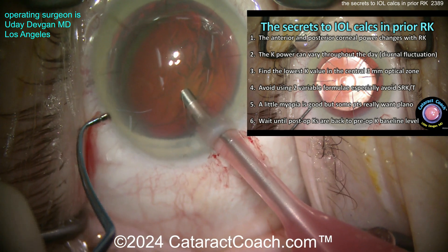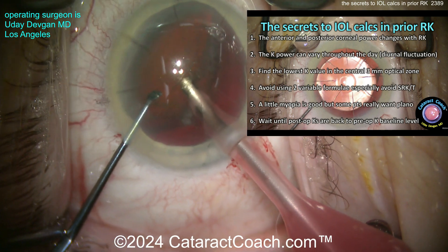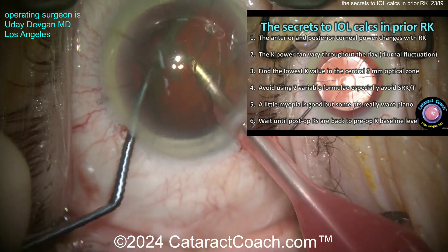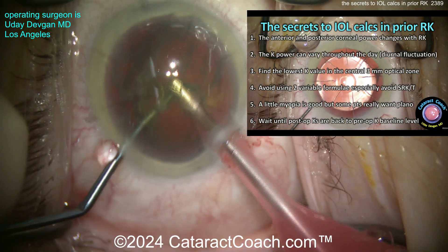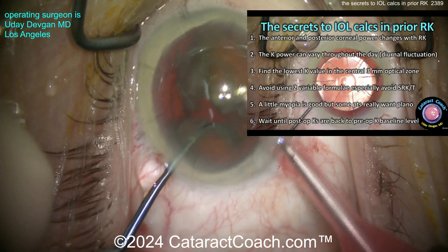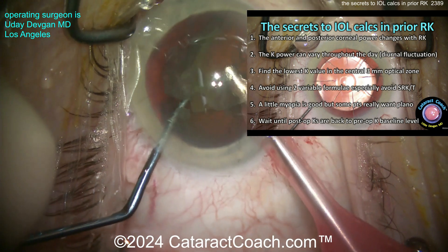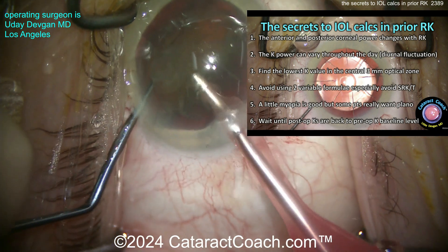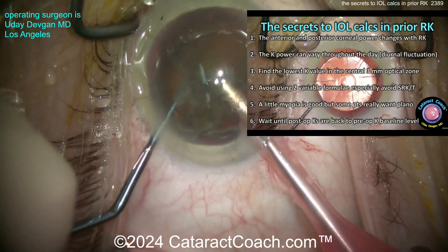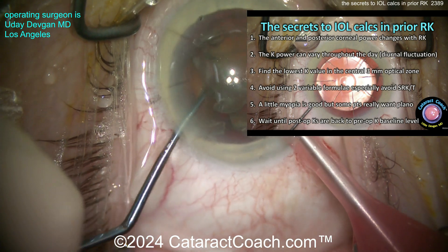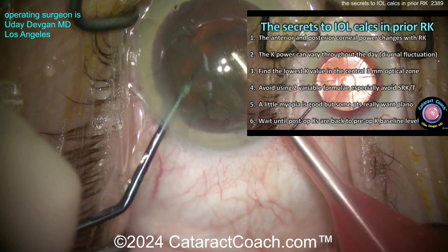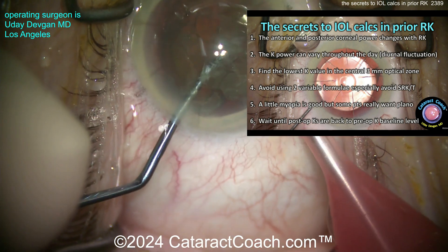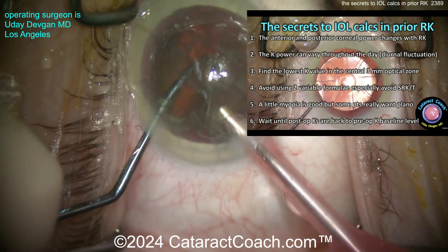Number three: find the lowest K value in the central 3mm optical zone. With RK, the central cornea gets flattened but not so much the peripheral cornea. You really want to pay attention to the central 3mm because that's most important for the patient's vision. Using the lowest K value in that central 3mm zone for your calculations will give you a little bit more accuracy.